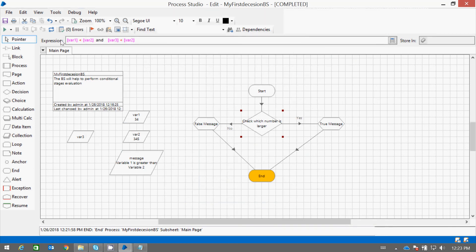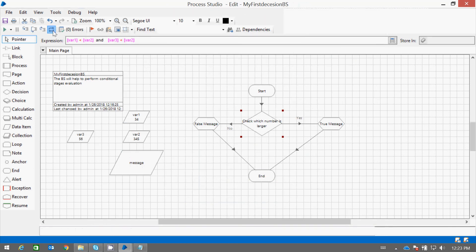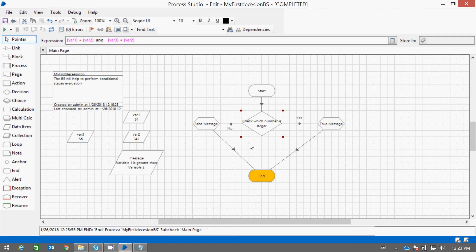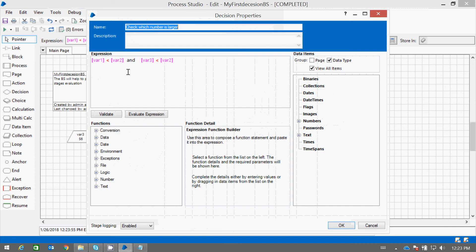Now let us evaluate this condition. Variable two is greater than 34 and variable two is also greater than 56, so the true path is executed. In this way we can have multiple AND or OR conditions.